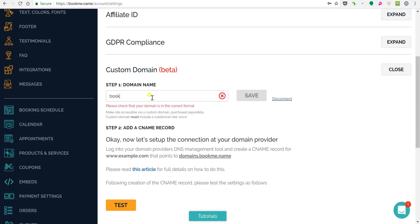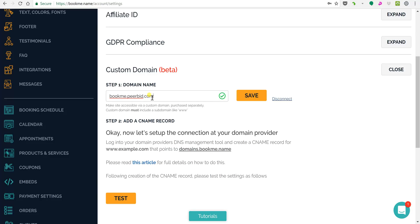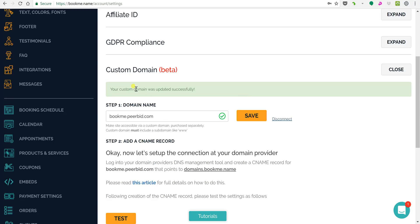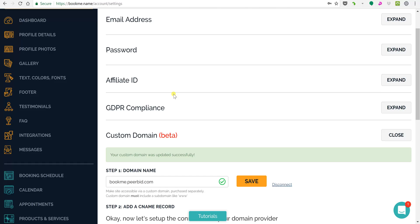For this case study, I'm going to show you bookme.peerabid.com. Now make sure you click save. Your custom domain was updated successfully.